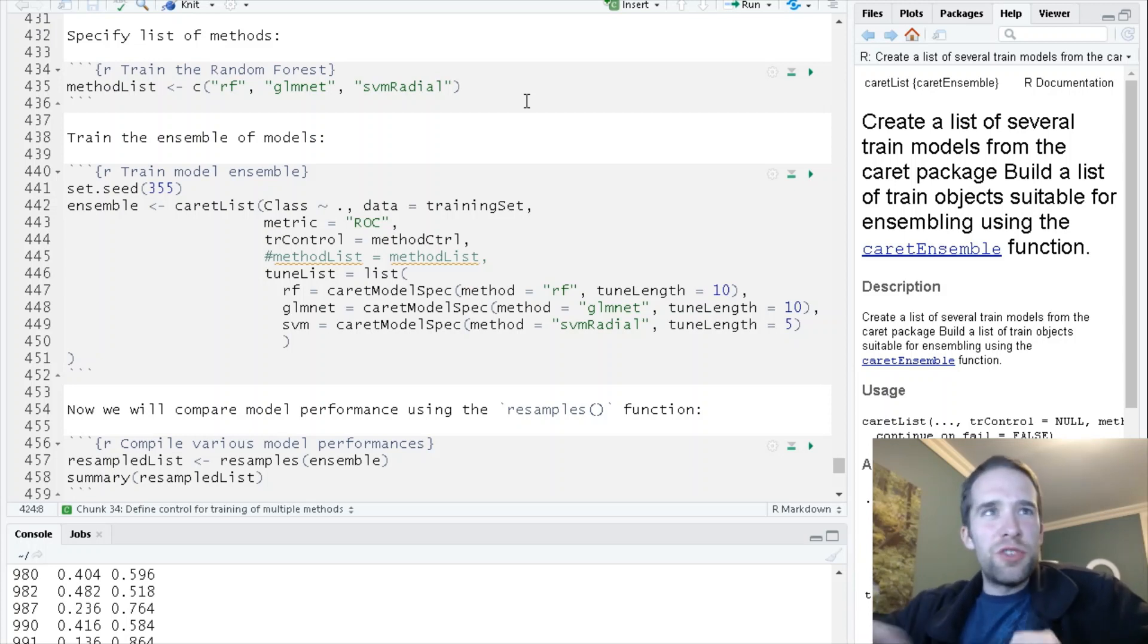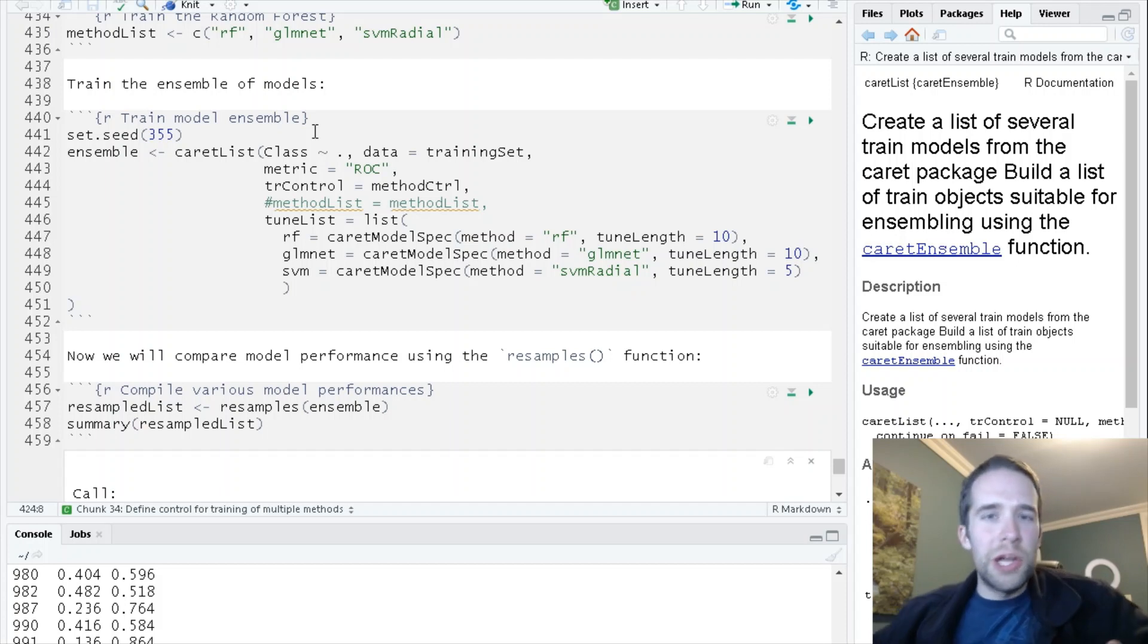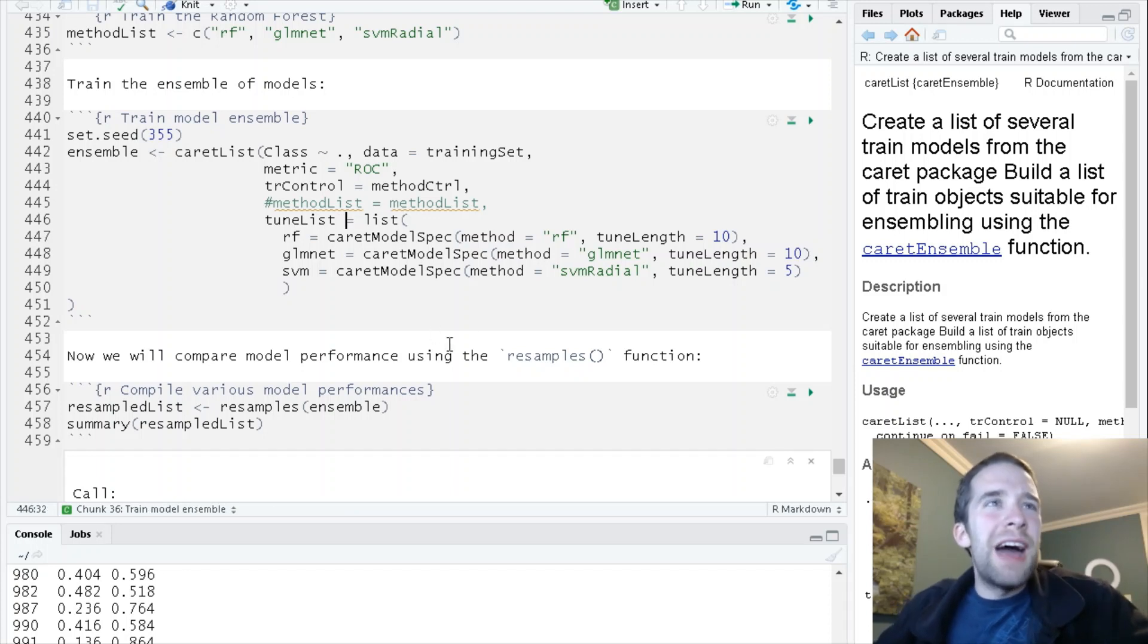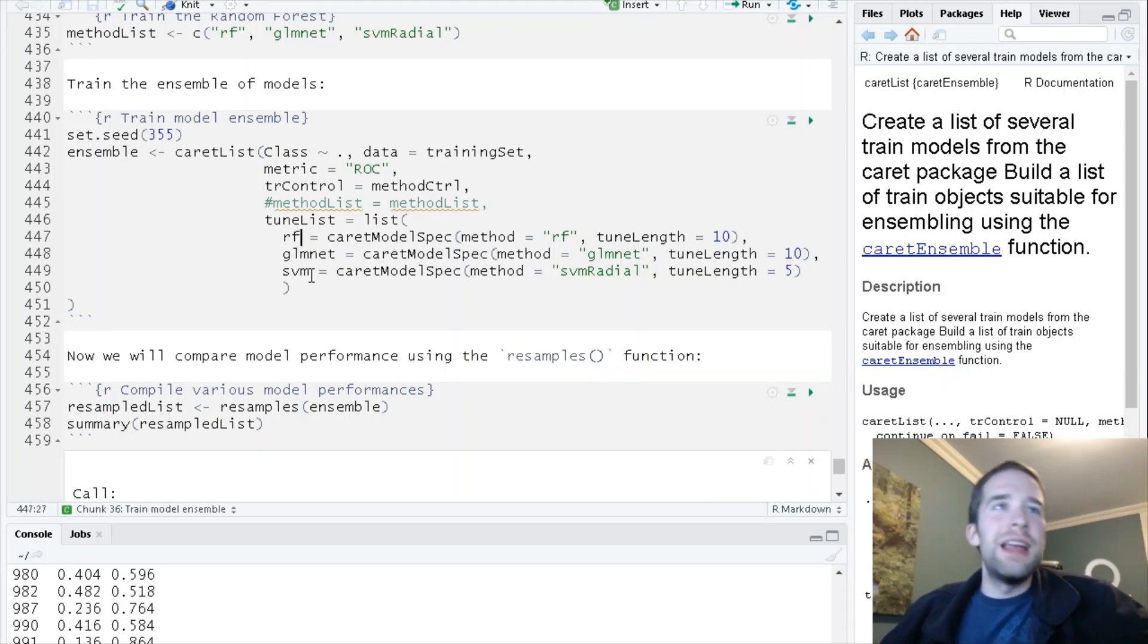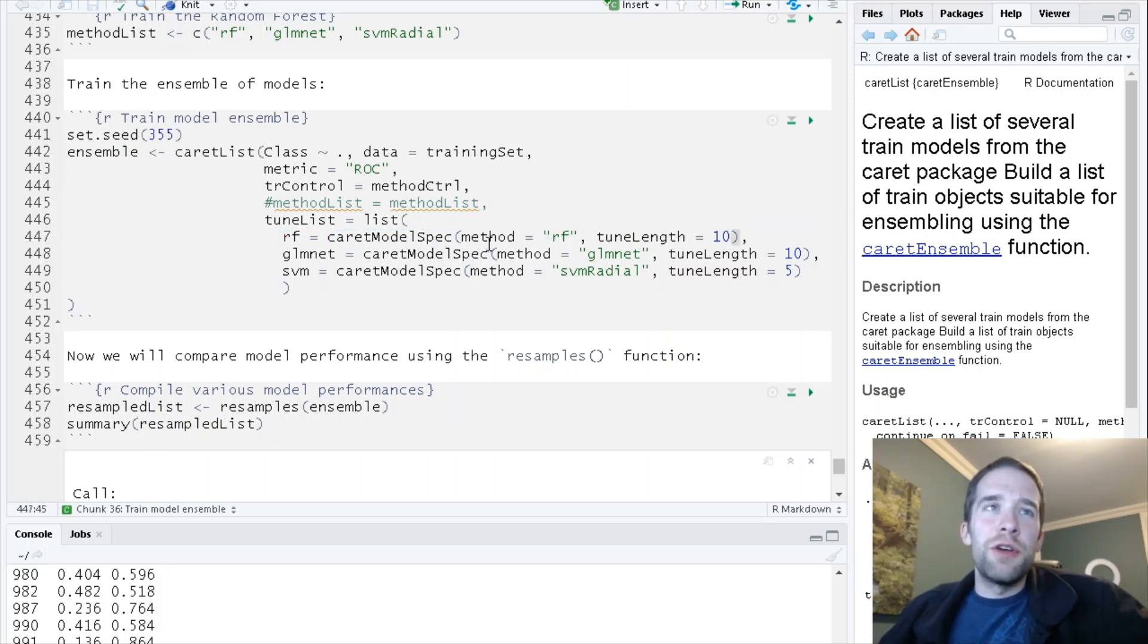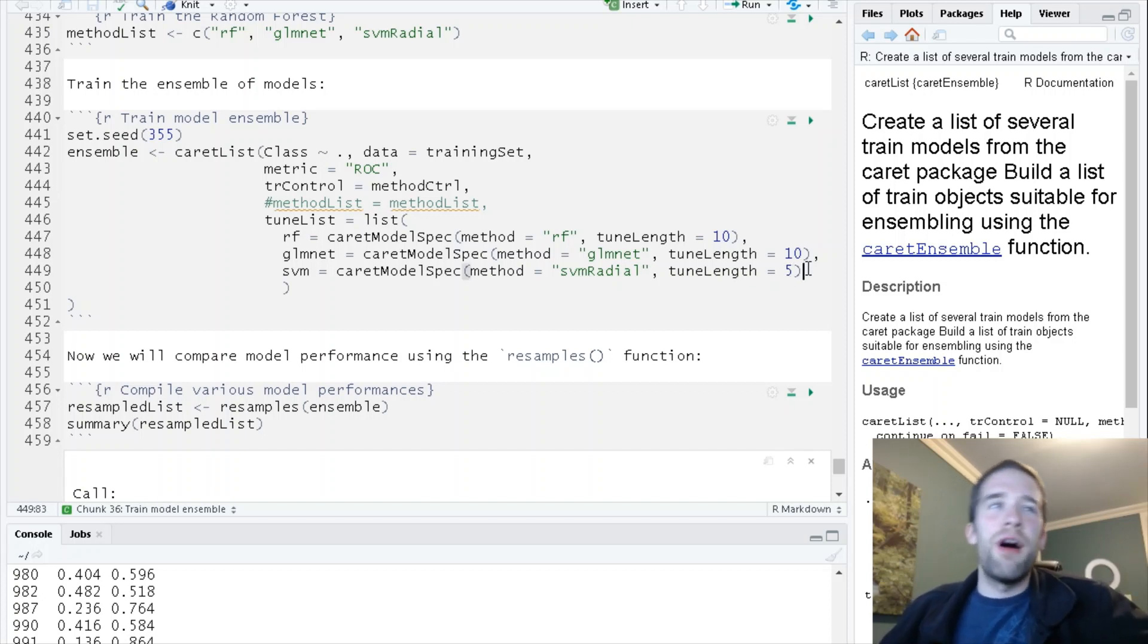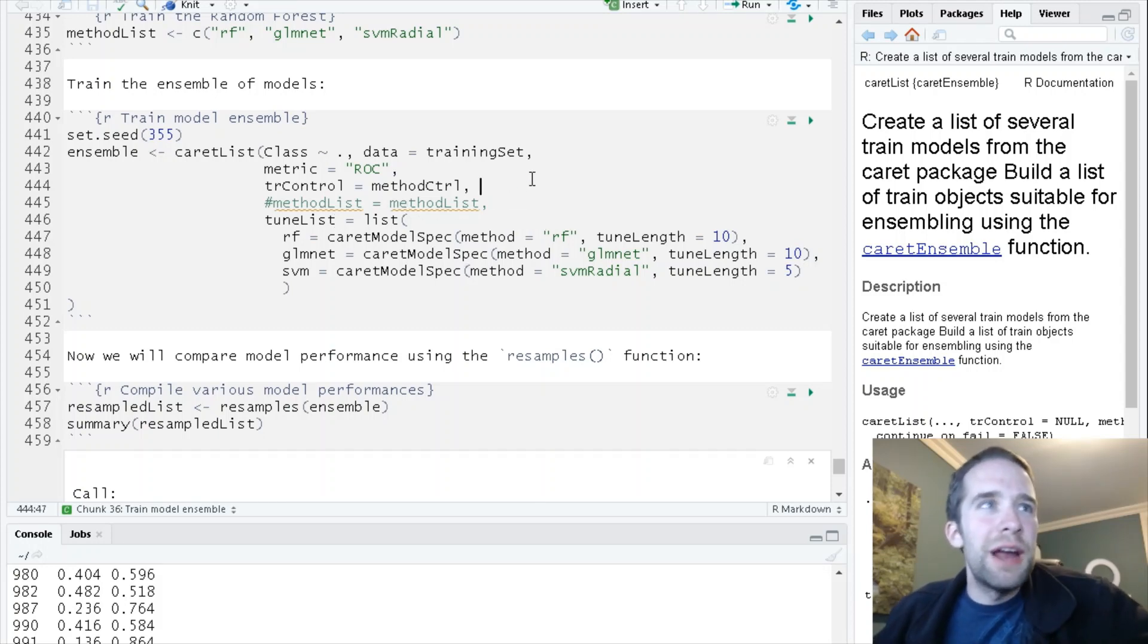Alternatively, if you want to get a little bit more specific about it and start playing around with the tuning length and the tuning grid inside of this caretList function, which is totally analogous to the train function we were using before, you can pass a tuneList. You can pass a named list, so we need named objects inside of it. I'm just keeping it simple, calling them RF, glmnet, and SVM. Then you use this additional caretModelSpec function, specifying that we want to use, for example, the RF method with a tuning length of 10, or SVM with method svmRadial with a tuning length of five, however you want to customize it.